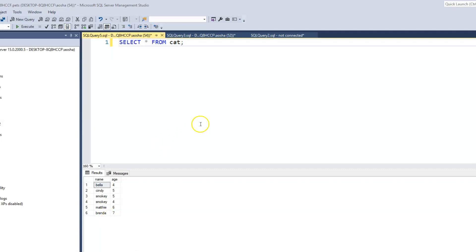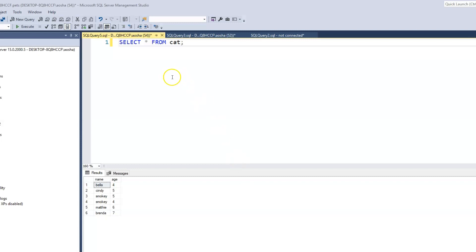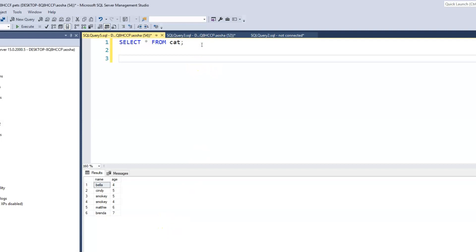What the SELECT keyword is saying here is: I need some information — I want to select certain information. The star means give me all — it represents all. So I need all of the information from the cat table. When we say SELECT * FROM cat, it gives us all the information within that cat table. Let's go and retrieve the information from our cat2 table.